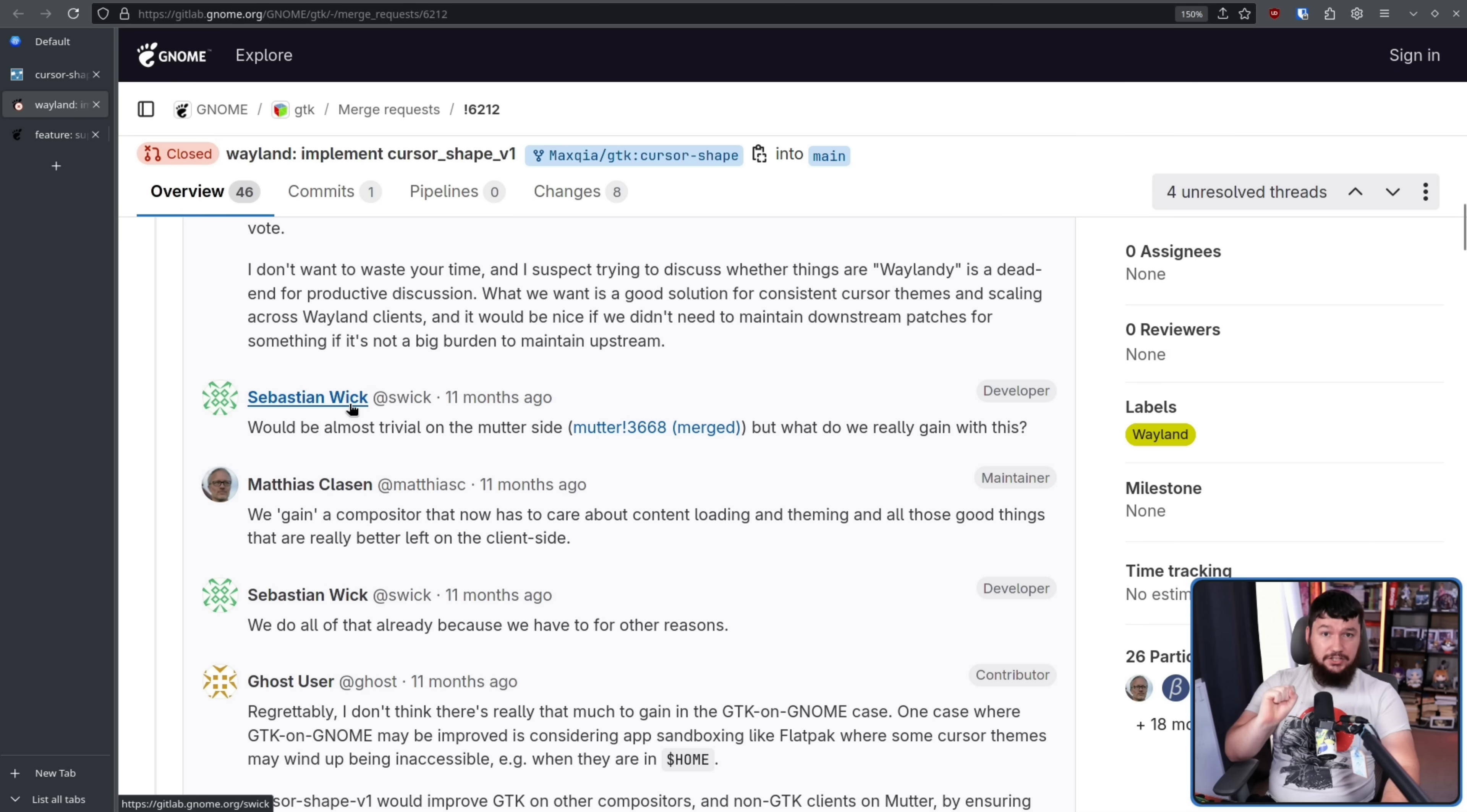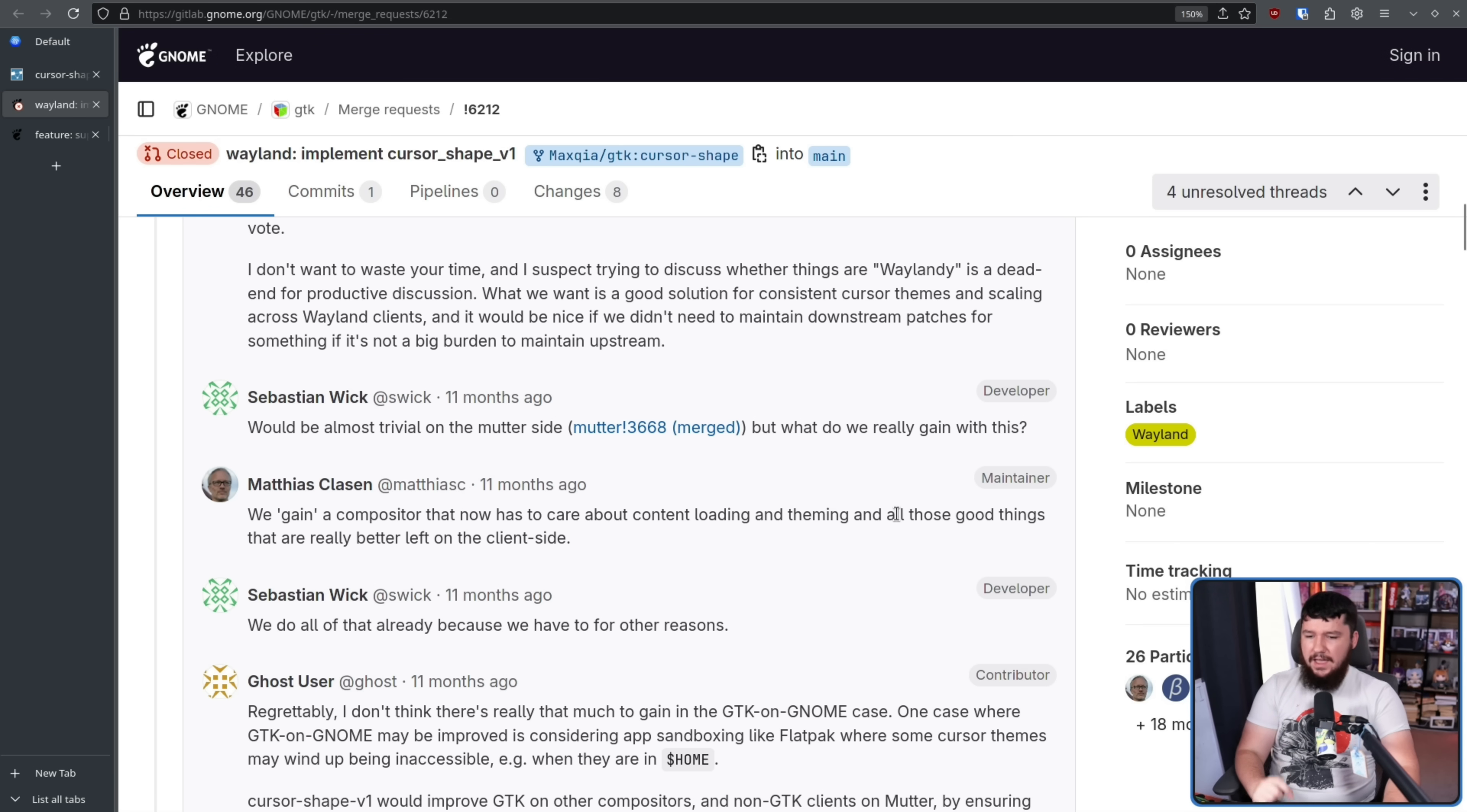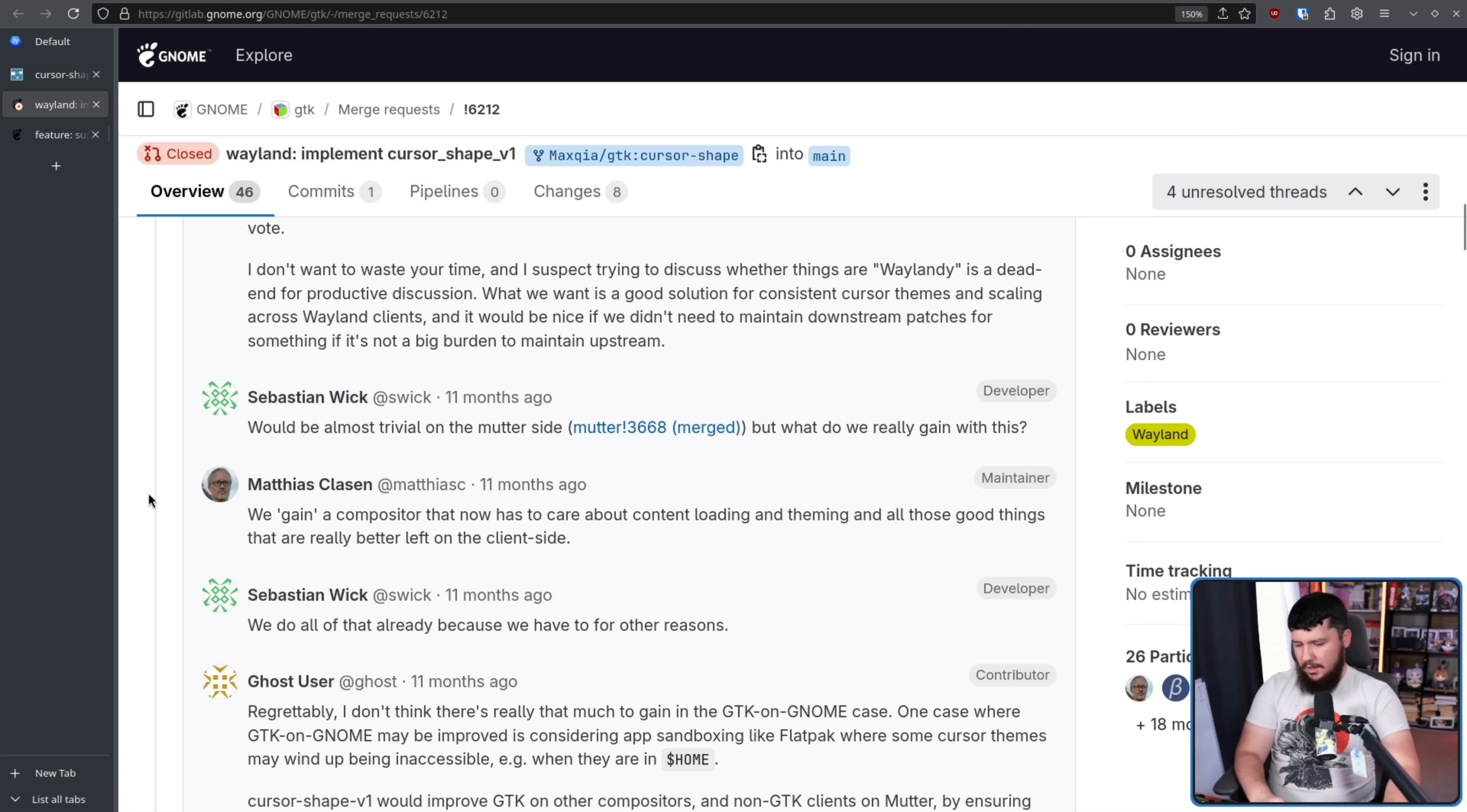What we want is a good solution for consistent cursor themes and scaling across Wayland clients, and it would be nice if we didn't need to maintain downstream patches for something if it's not a big burden to maintain upstream. Now, Sebastian Wick did actually go and make a patch for this, saying, what do we really gain with this? We gain a compositor that now has to care about content loading and theming and all these good things that are really better left on the client side. I really wish that I stopped seeing GNOME people do this, because that is not even remotely the issue that exists with the protocol, right? If that was the issue you had with it, you would have gotten more involved in the discussion of the protocol, discussed, hey, is this a good idea to have in Wayland in the first place? Nobody from GNOME ever got involved in that discussion to bring up that issue.